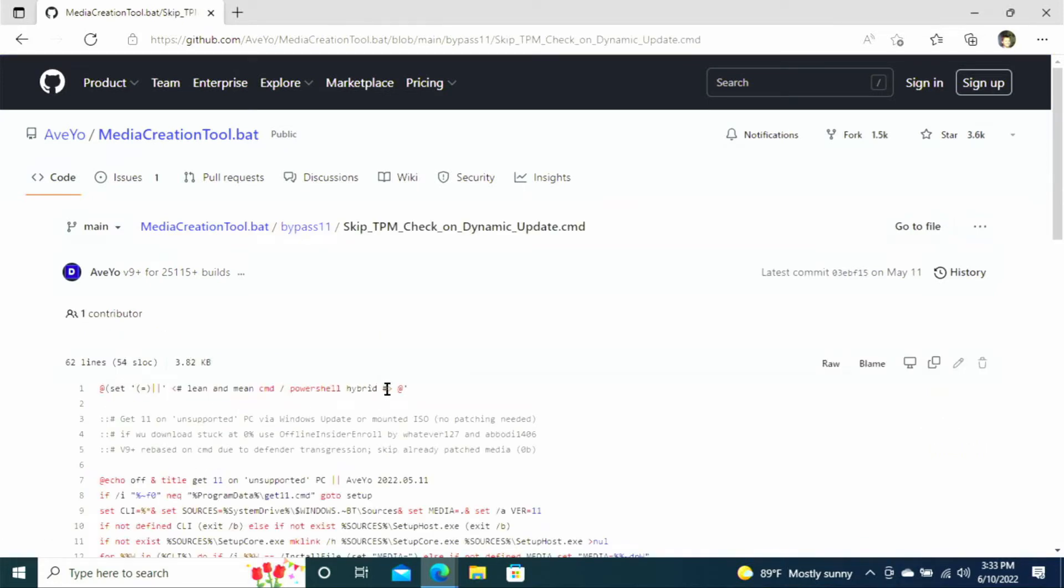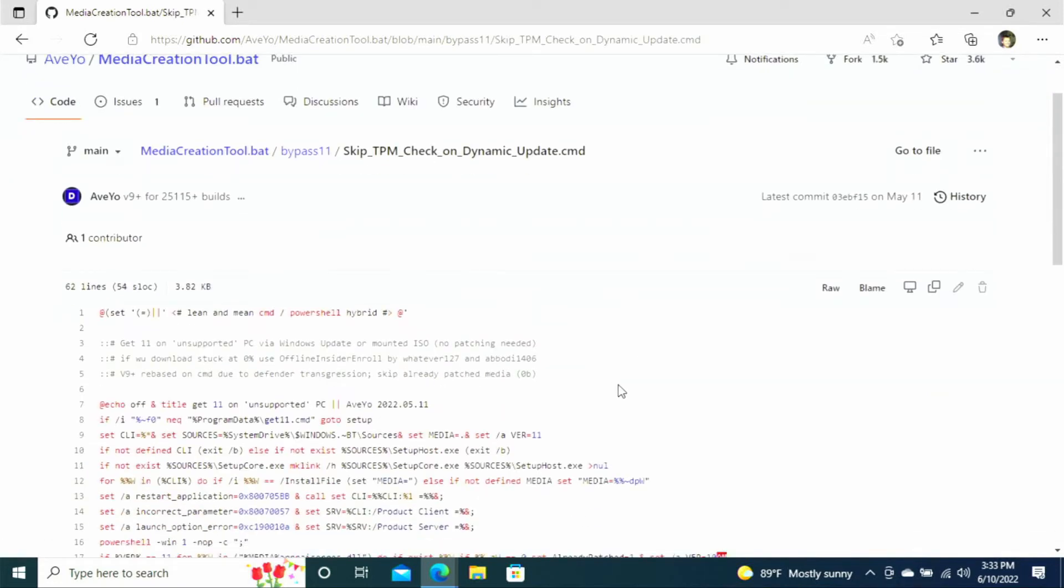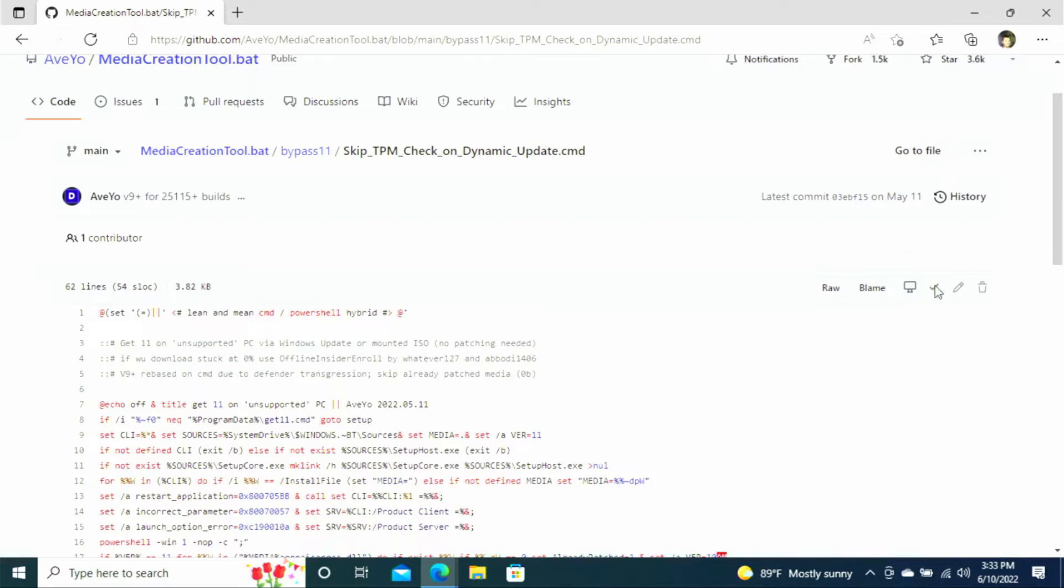And then on this screen over on the right hand side we're going to go ahead and click on the copy raw contents button. So we'll select that. And that's just copying all this code that you see in front of you.